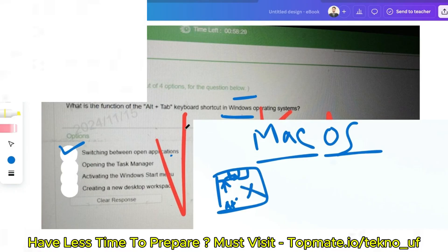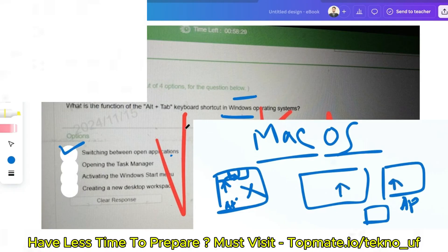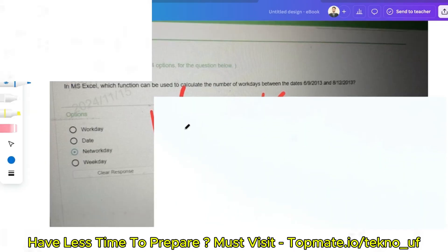To clarify: Ctrl+Tab switches between tabs within a browser, while Alt+Tab switches between open applications. For example, if you have Chrome, Application B, and a third application all open in parallel, pressing Alt+Tab lets you cycle between them — switching between open applications.